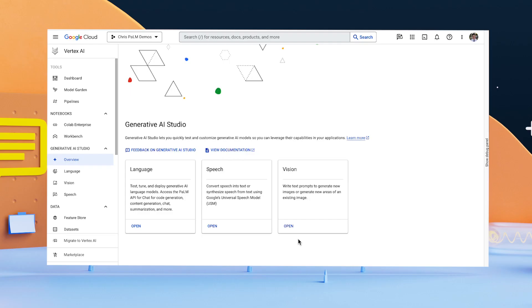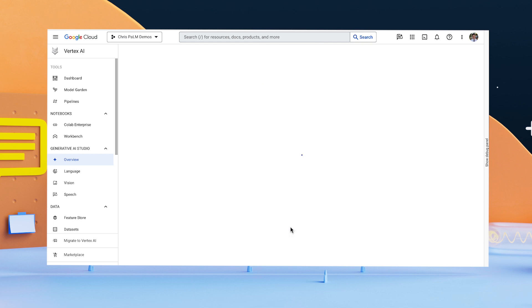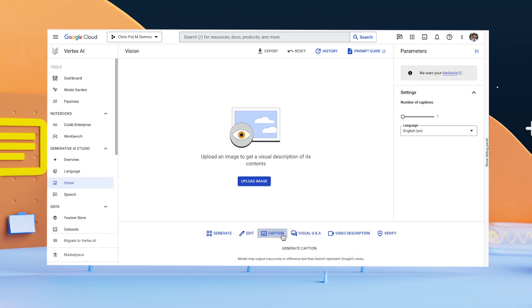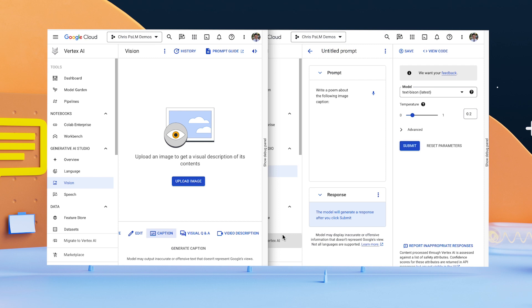Fortunately, with the Generative AI Studio, I can play around with several of Google's models for language, vision, and speech. In this case, I'm combining two models.